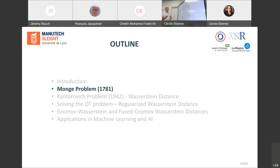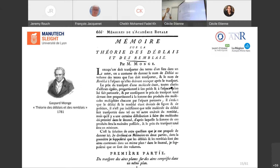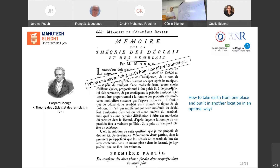In 1781, Gaspard Monge, a French mathematician, published his 'Mémoire sur la théorie des déblais et des remblais' — which means 'when one has to bring earth from one place to another.' Basically, Monge asked himself: how do you take earth from one place and move it to another location in an optimal way? This is the original Monge problem.